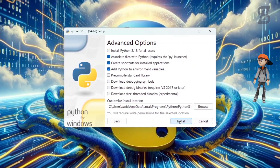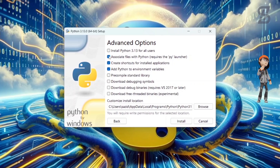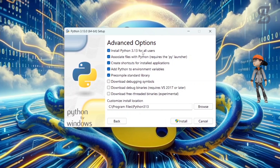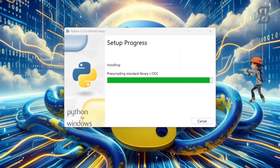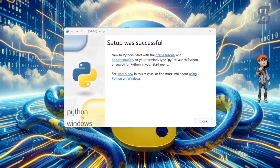It will show you the advanced options. Here you need to choose the option to install Python 3.13 for all users, and then simply click Install. Our installation is now complete, so just click Close.